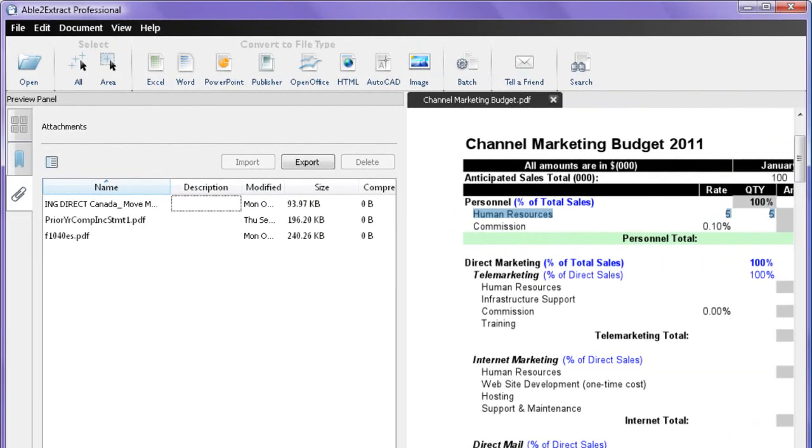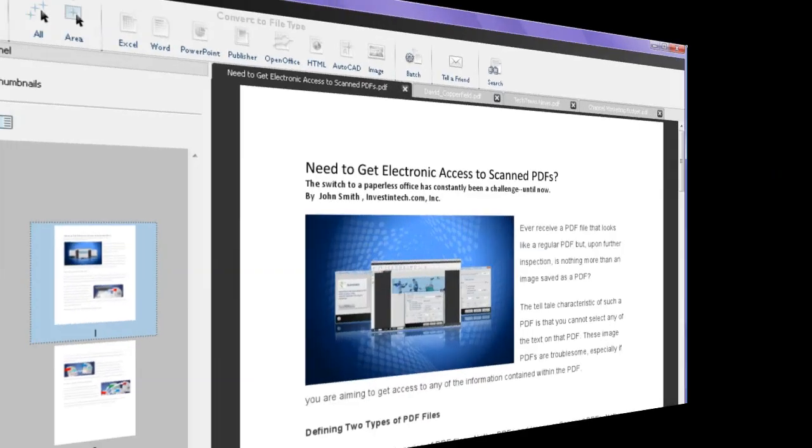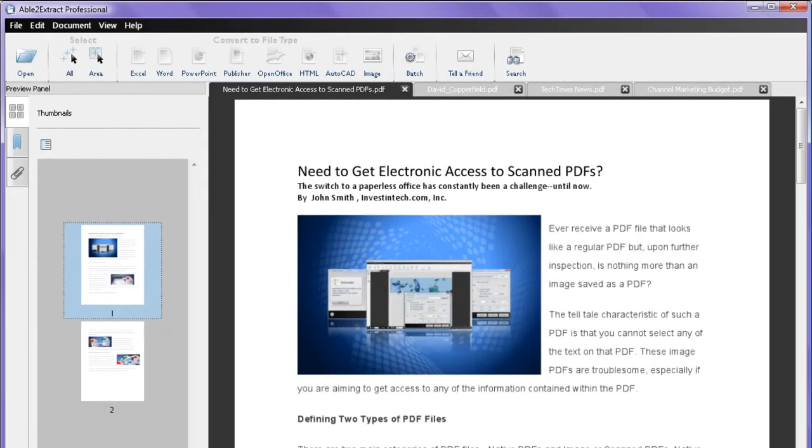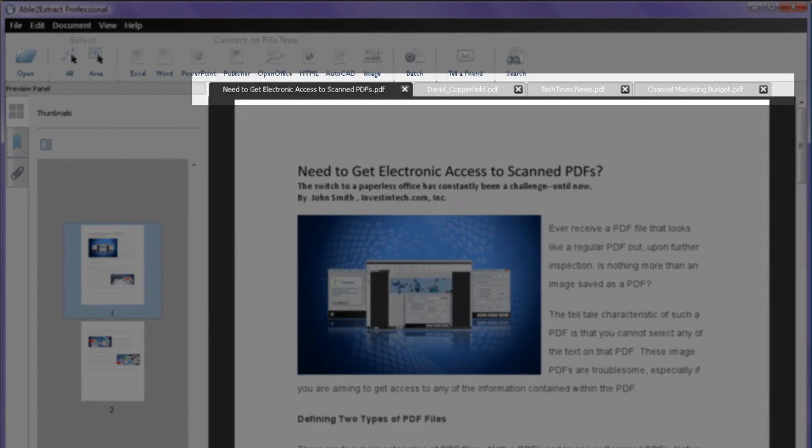View attachments that come along with the file, and easily switch between multiple PDF files at any given time with the tab view.